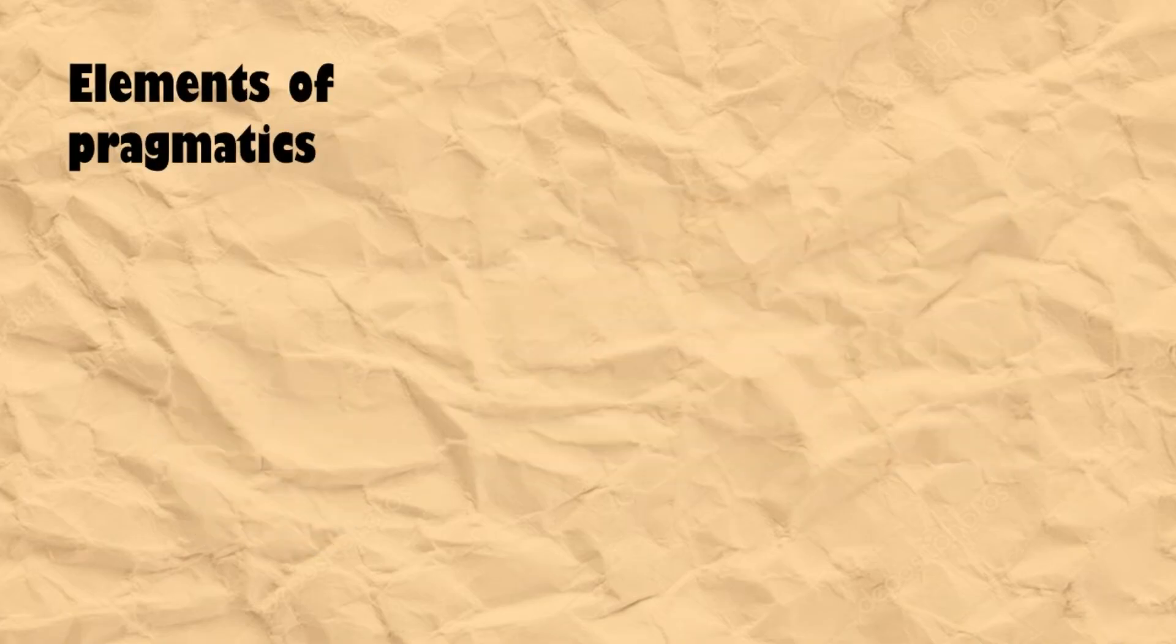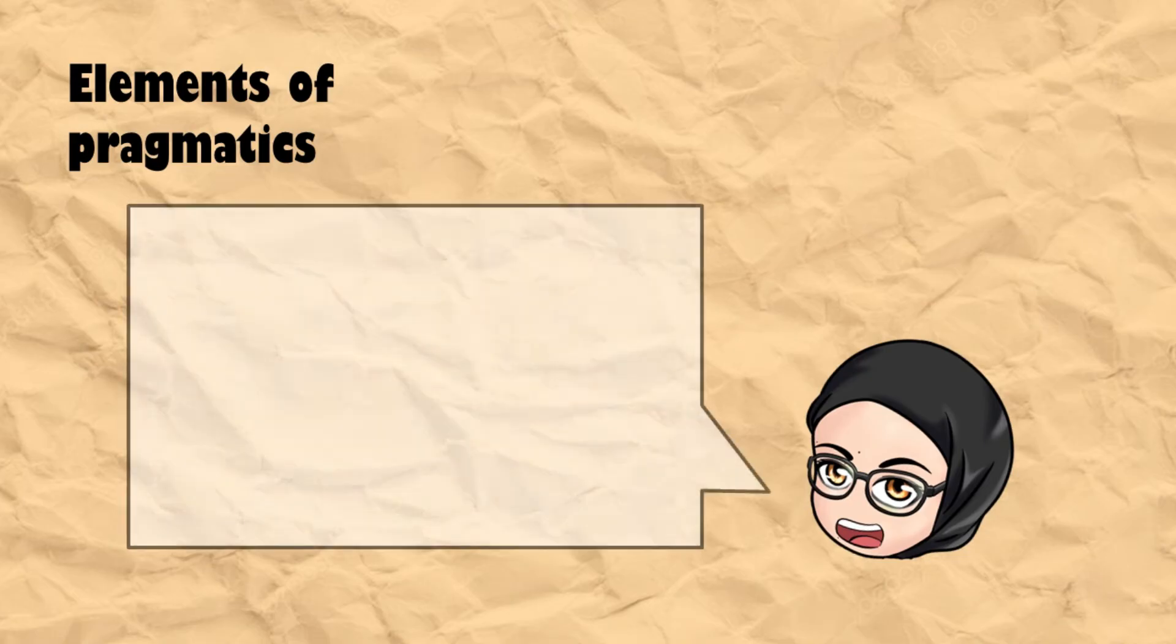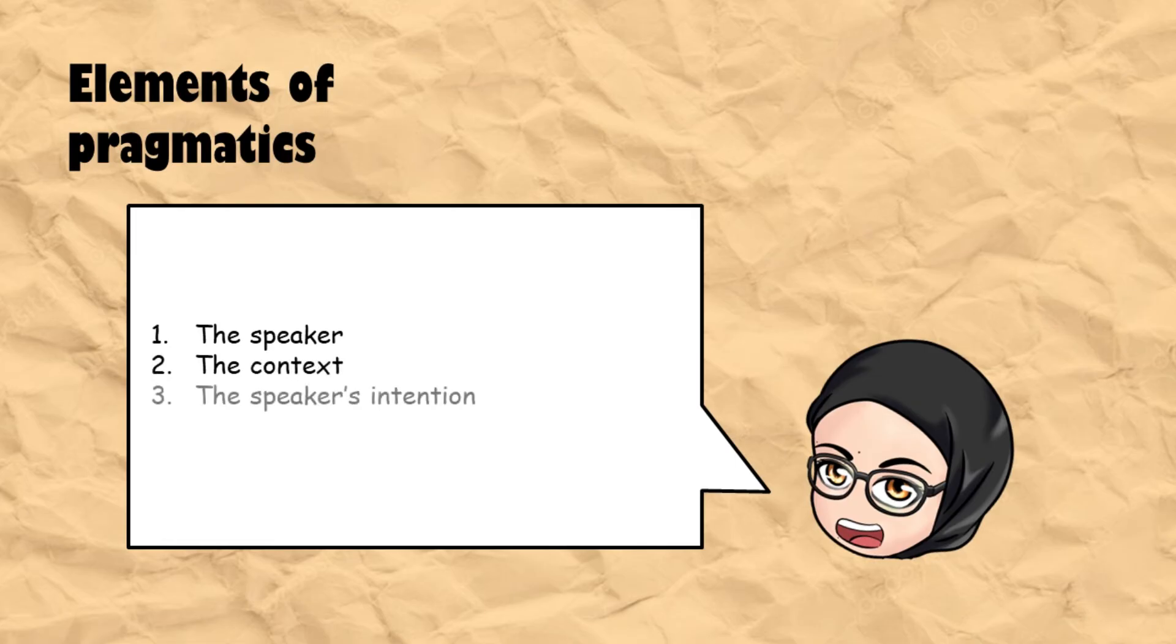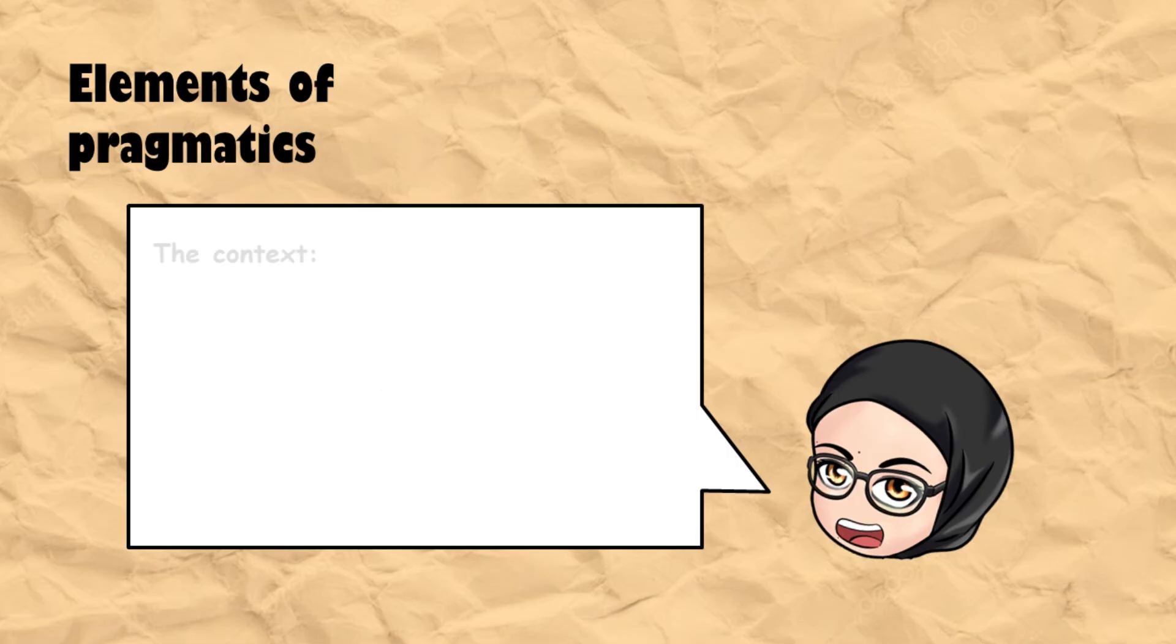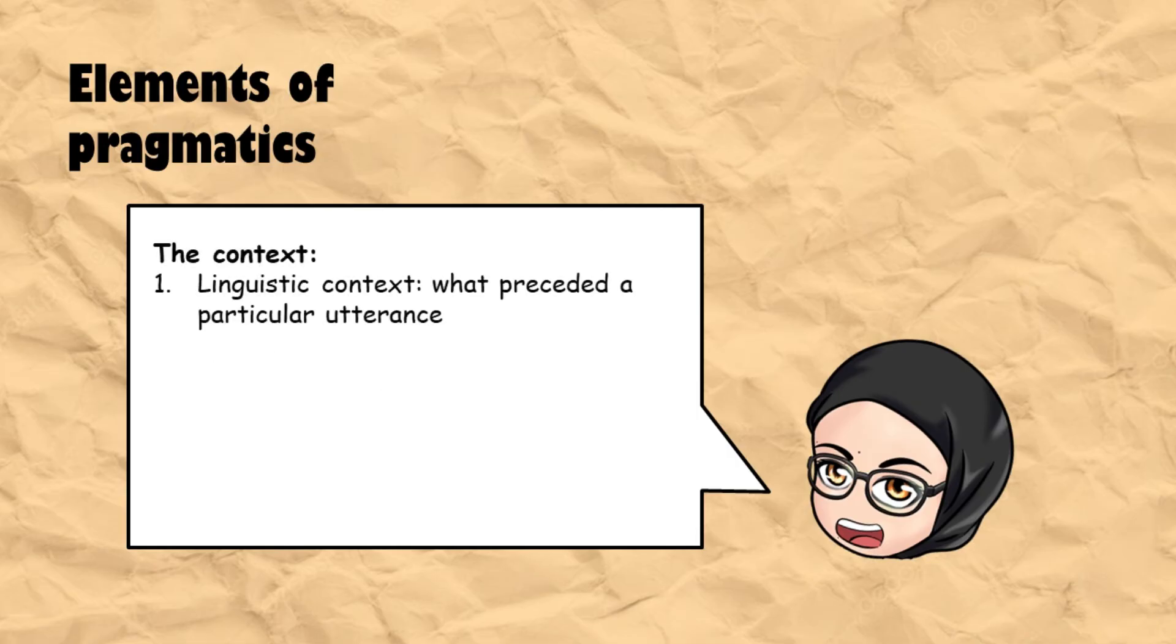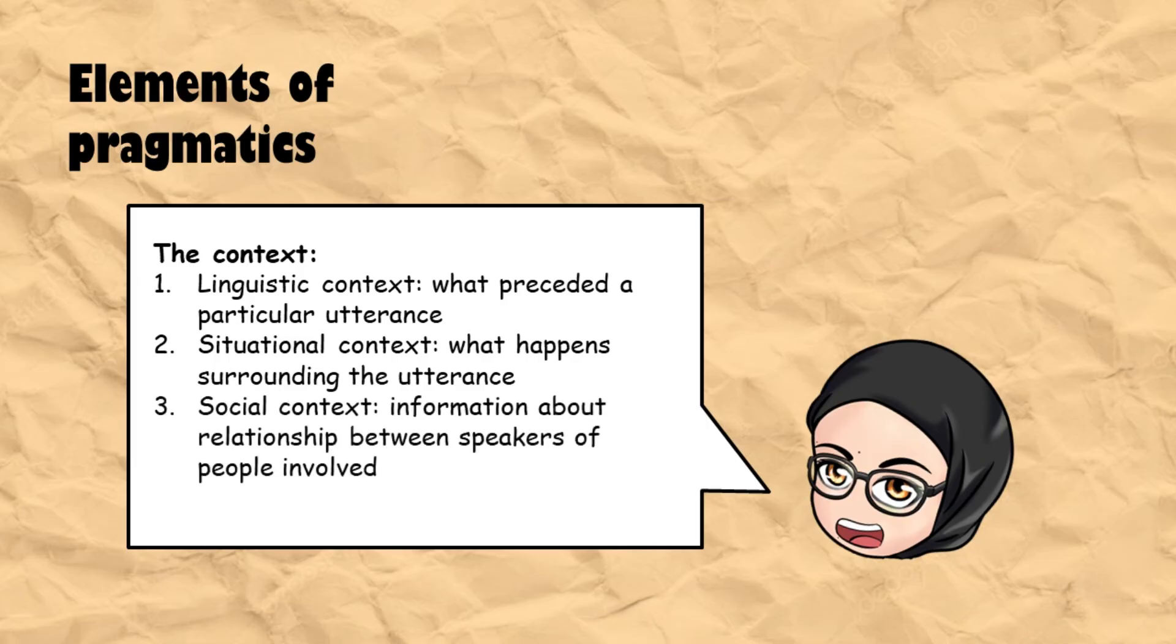In order to interpret utterances pragmatically, we need to consider several things before we interpret the utterances: the speaker, the context, the speaker's intention, and regularity. The speaker is who is talking and to whom. Meanwhile, the context is divided into three categories, namely linguistic context, what preceded a particular utterance, situational context, what happened surrounding the utterance, and social context, information about relationship between speakers or people involved.